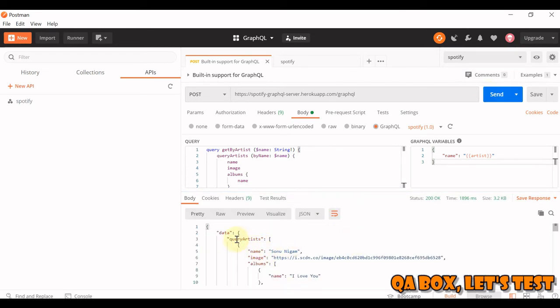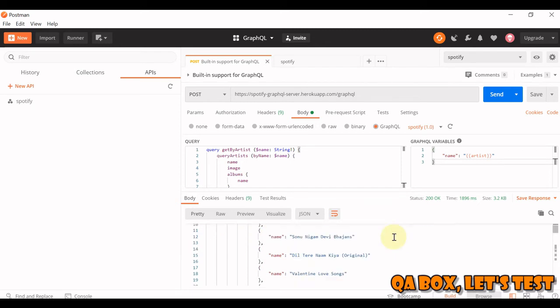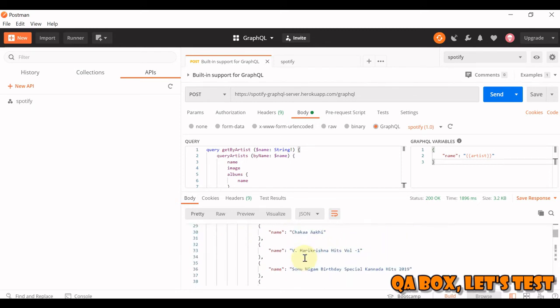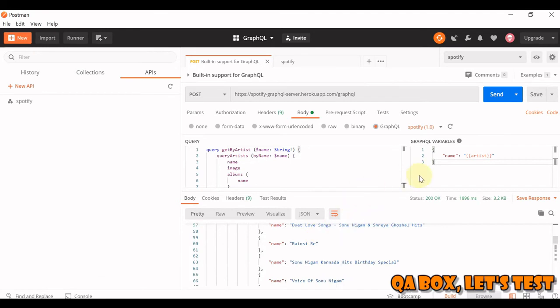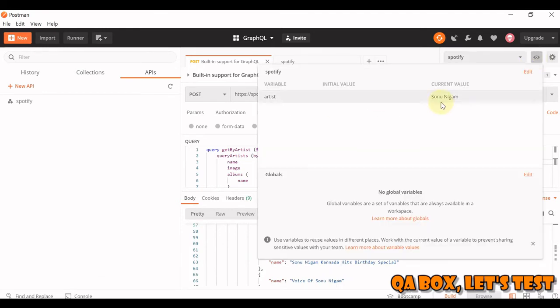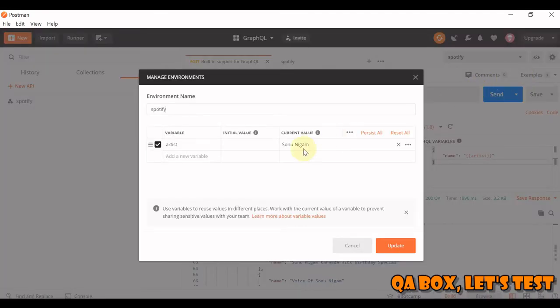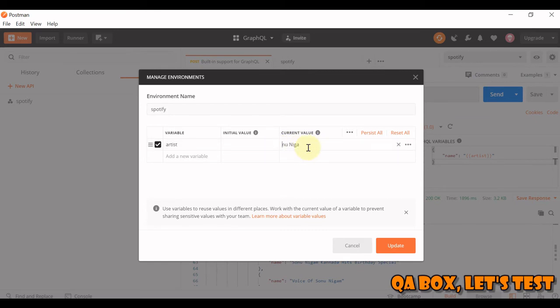Alright, so you see Sonu Nigam and all the albums of Sonu Nigam. So let's make a change, let's change this value to another singer from India.